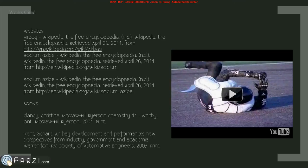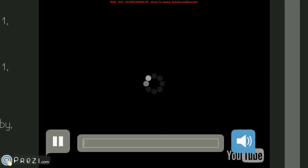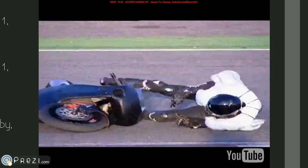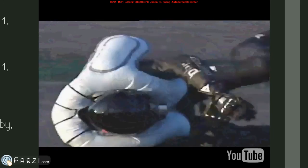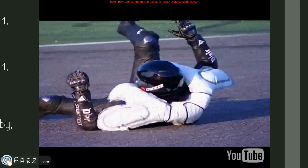This concludes the presentation of Sodium Azide. I hope you've learned something from this video. I will post a link to the handout of the summary of my presentation. Please enjoy the ending video of a very special personal airbag. Thank you.